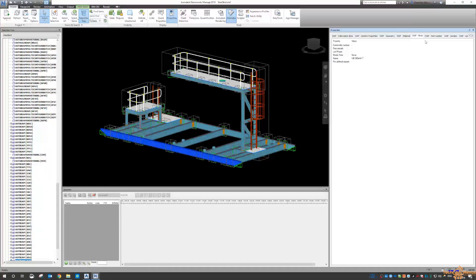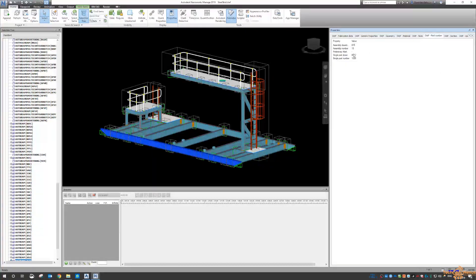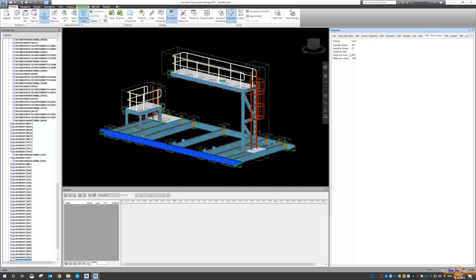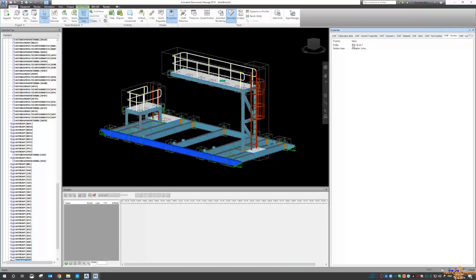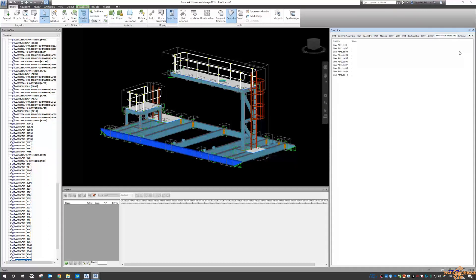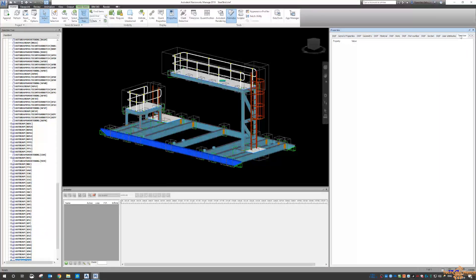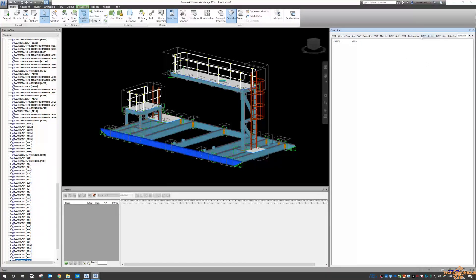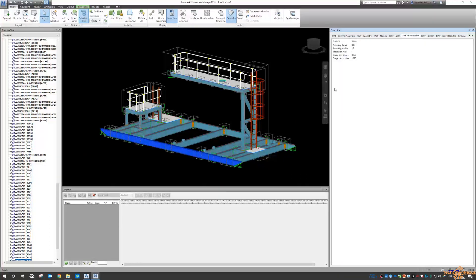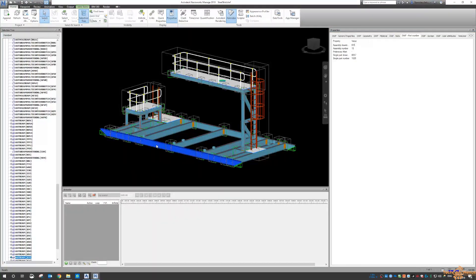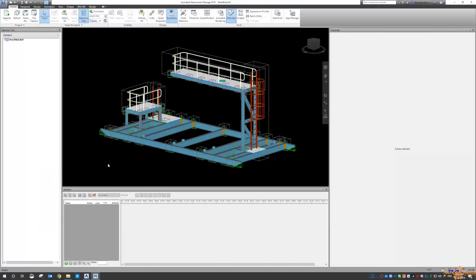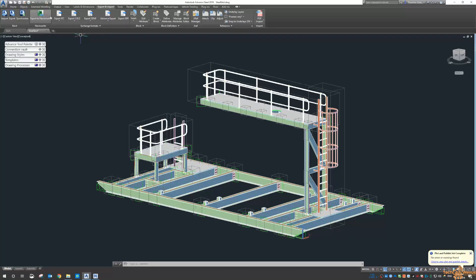The material, any notes, part numbers—so this will be handy for when we do animation and the QTO part of things—the section name itself, any user attributes. So if you've got 10 user attributes in there, it is a lot more data rich if you are just going straight from Advanced Steel using the Export to Navisworks button.